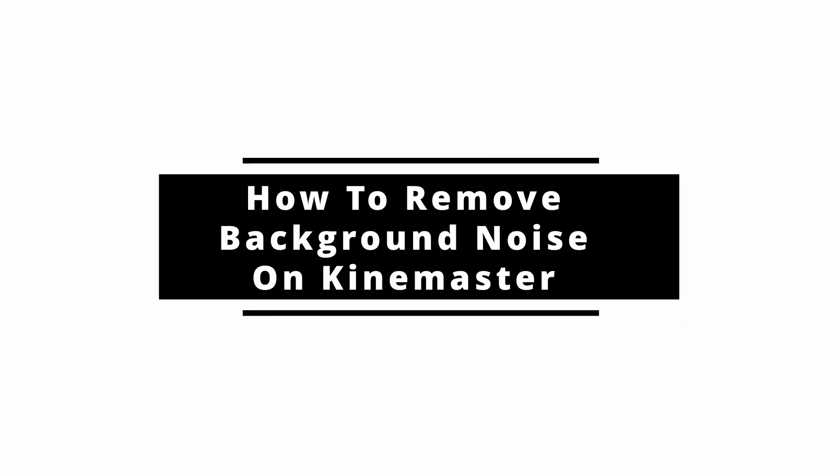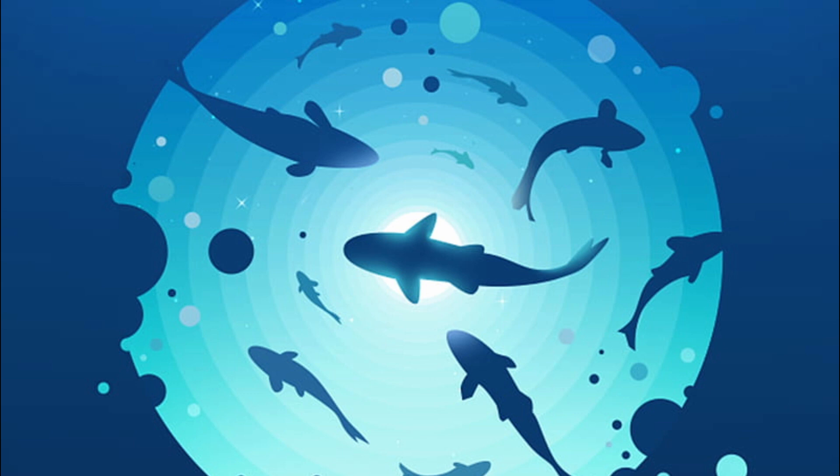How to remove background noise on Kinemaster? Sometimes you might have a video clip that has a lot of background noise and you want to remove it. Kinemaster is a great platform where you can do this.